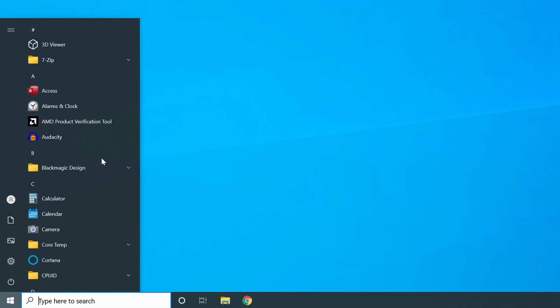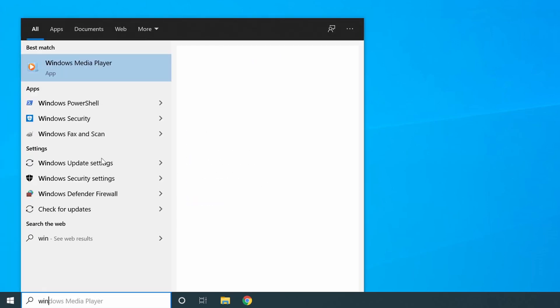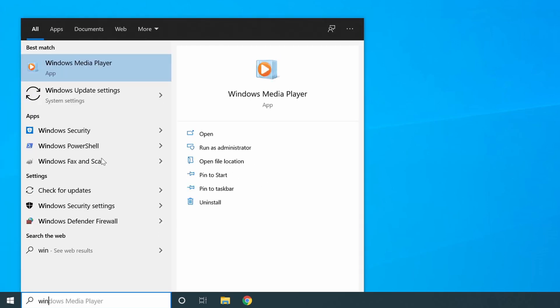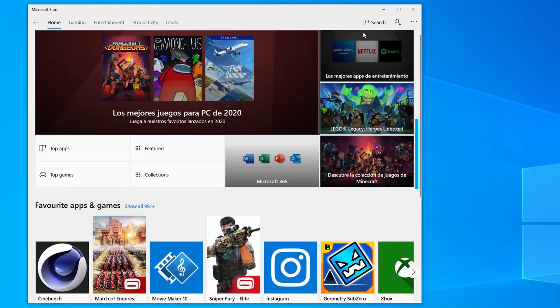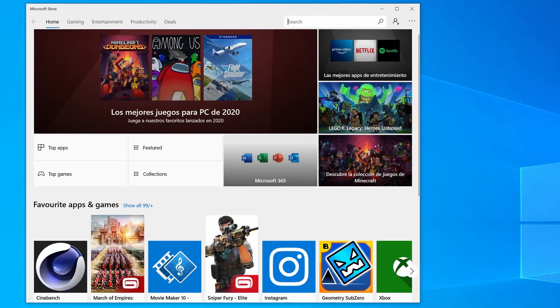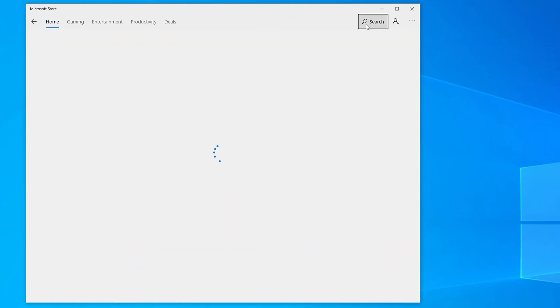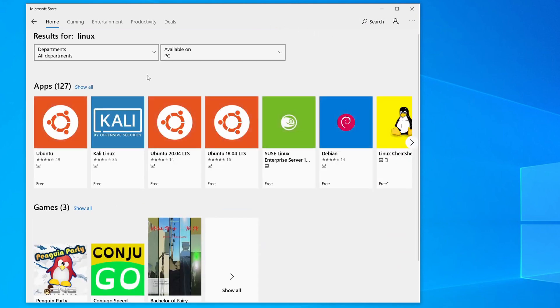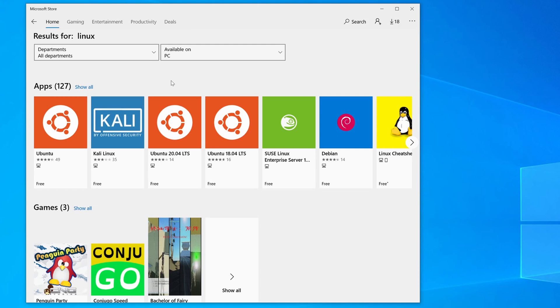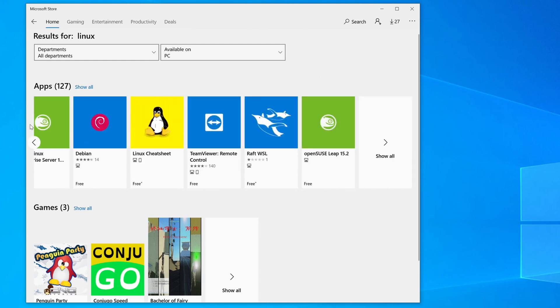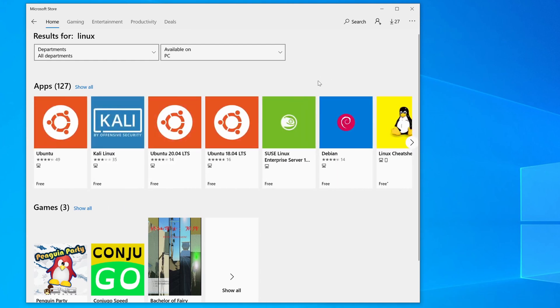To do that, we're going to open Windows Store and search for our favorite Linux distribution. If we just type Linux, a bunch of them will appear. We have Ubuntu, Kali, and Debian. You can see we have different versions of Ubuntu. You can have different versions of Ubuntu, you can even have different distros on the same computer - Ubuntu and Kali and maybe Red Hat if it was available. I'm not sure if it is, but you can search for it. I'm sure in the future more will get added.